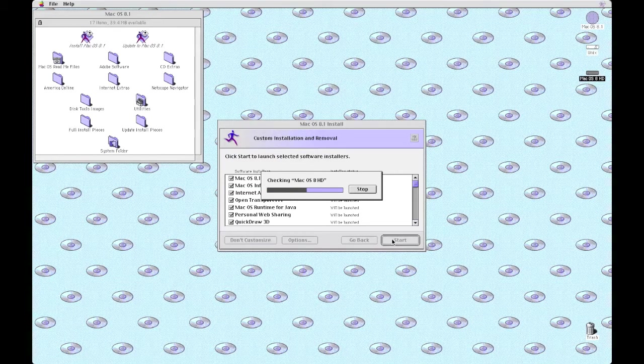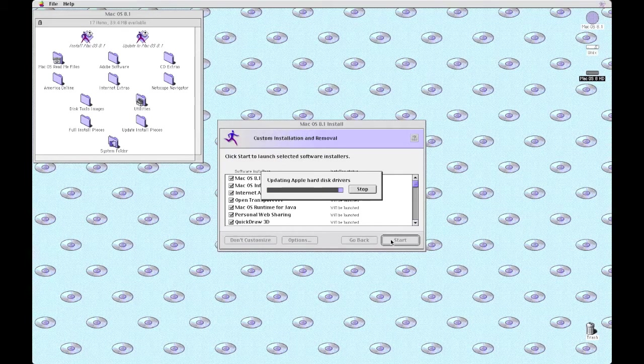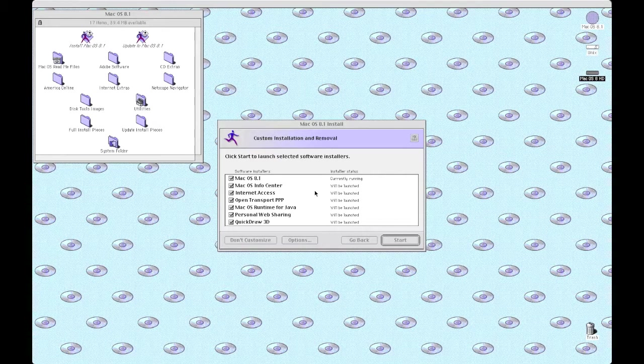Just checking the disk image, make sure there's no errors, and installing the latest drivers.